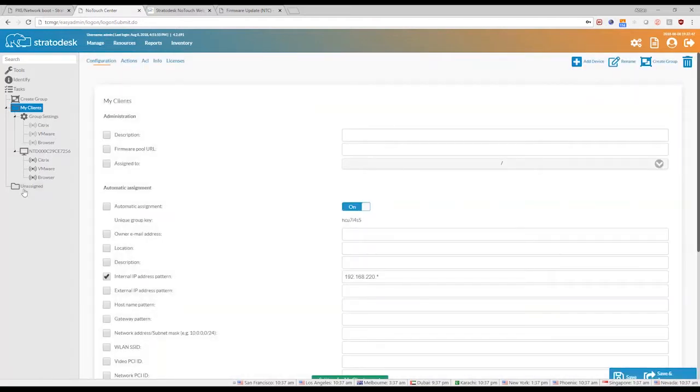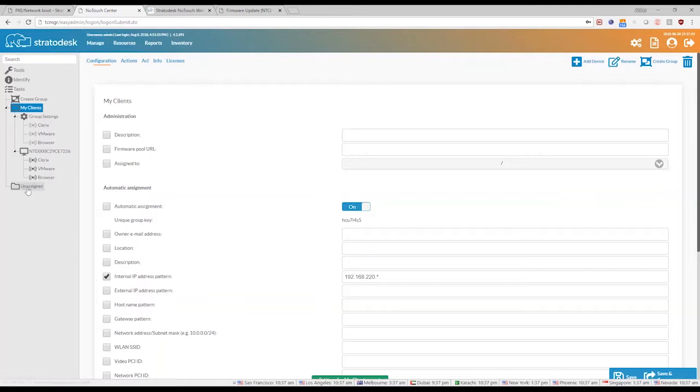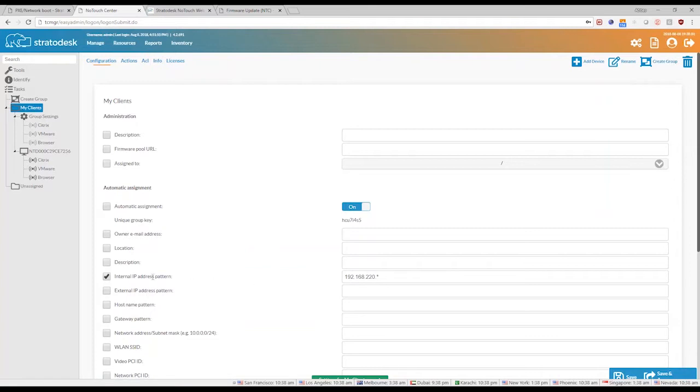Now, as soon as a new device comes up, it's going to search and find the TCMGR host name. And instead of being put in the assigned group, it will be put in the my clients group because it matches the IP address pattern. And all of this configuration will automatically be sent down to the device.